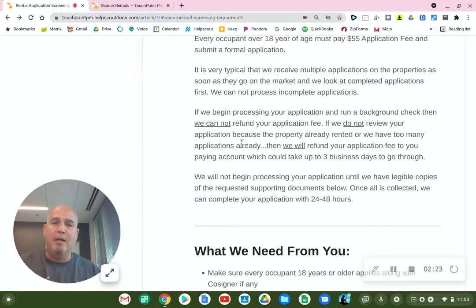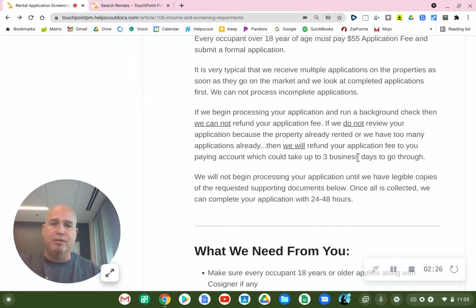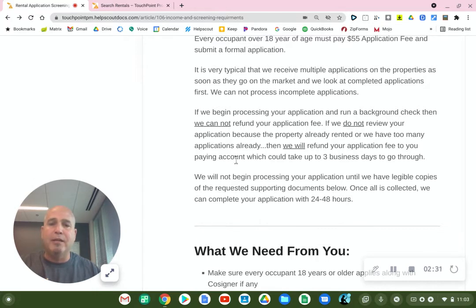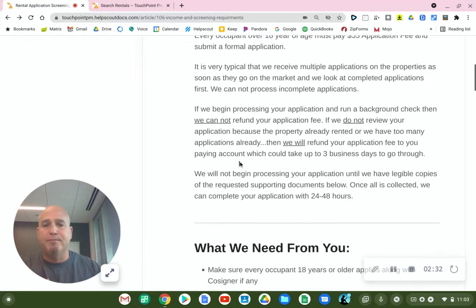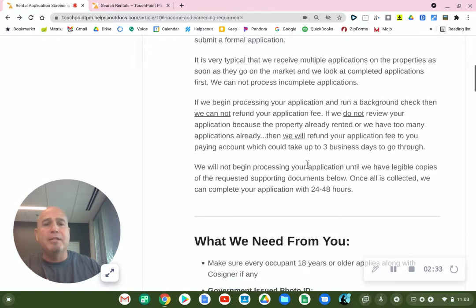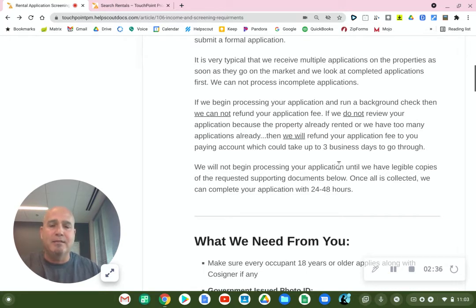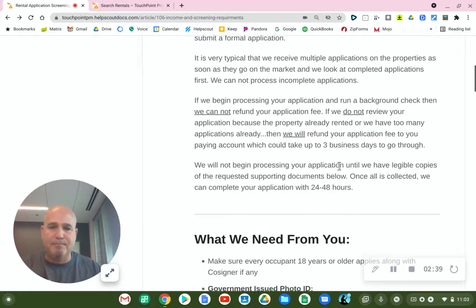But if we do not review your application because the property already rented or we just have too many applications already, then we will refund your application fee to you. It will go back to the account — the credit card or bank card that you used — and this could take up to three business days to hit your account. So please give it three days.